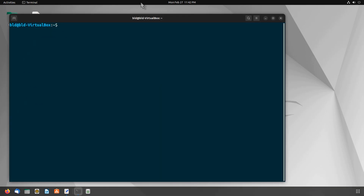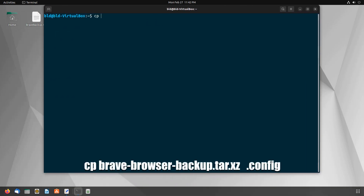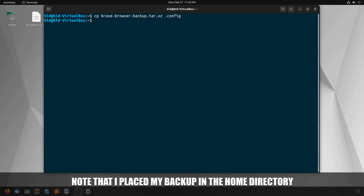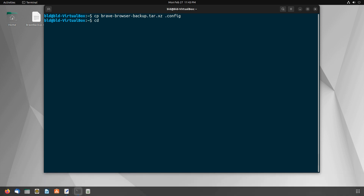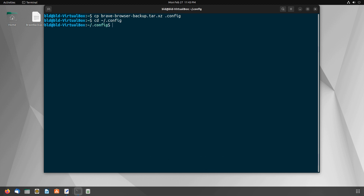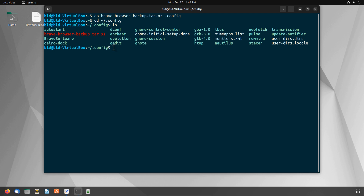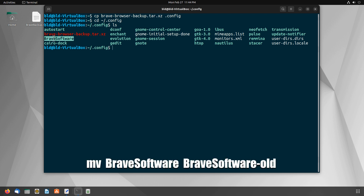Open up your terminal and copy the archive file to the .config folder using this command. Note that I placed my backup file in the home directory. Now go to the .config folder using this command. Type ls in the terminal to see if the BraveSoftware folder exists or not. If the BraveSoftware folder exists, use the following command to rename it. Otherwise, you can skip this step.